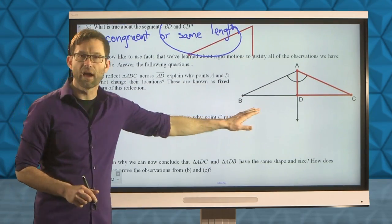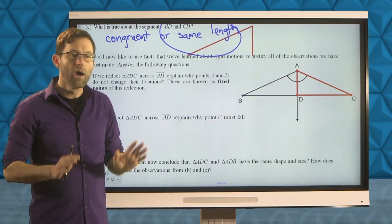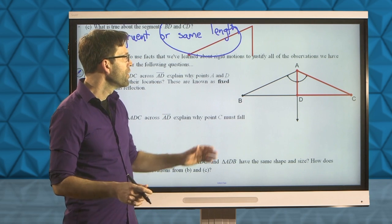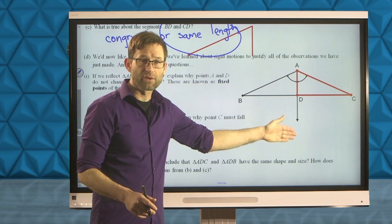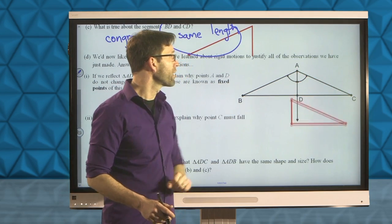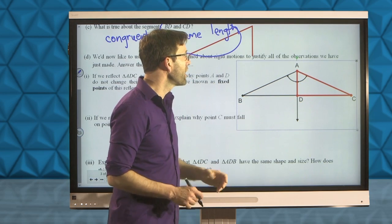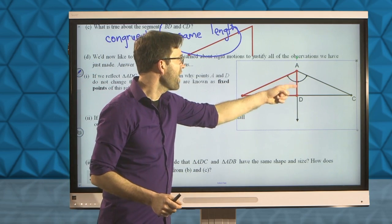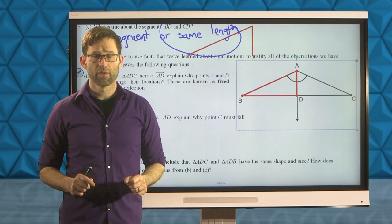Exercise D: we'd like to use the facts about rigid motions to justify all the observations we've just made. Subsection I: if we reflect triangle ADC across ray AD, explain why points A and D do not change their locations — these are known as fixed points of this reflection. We have isosceles triangle ABC with angle bisector AD drawn in. Why don't points A and D go anywhere?